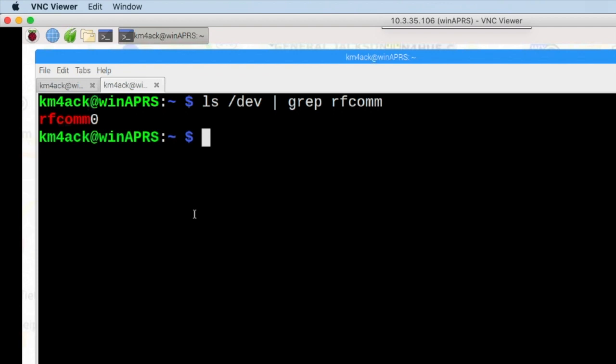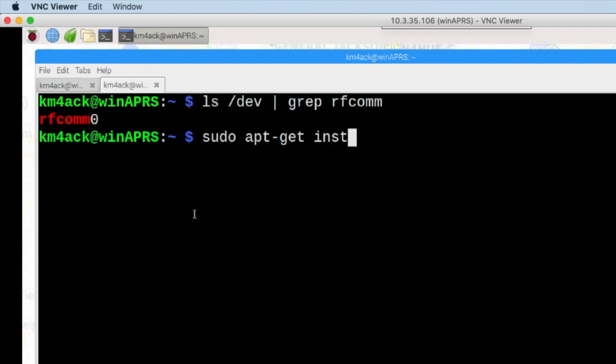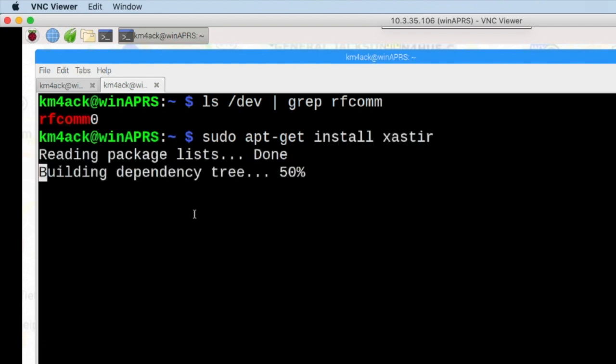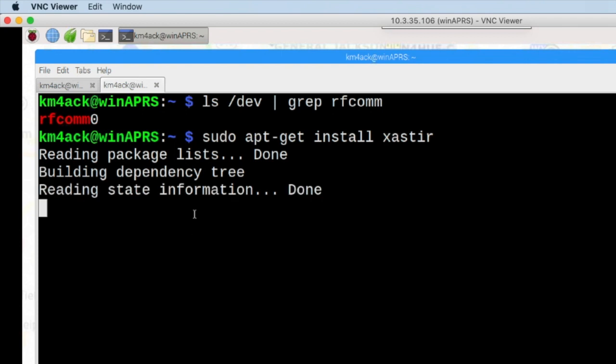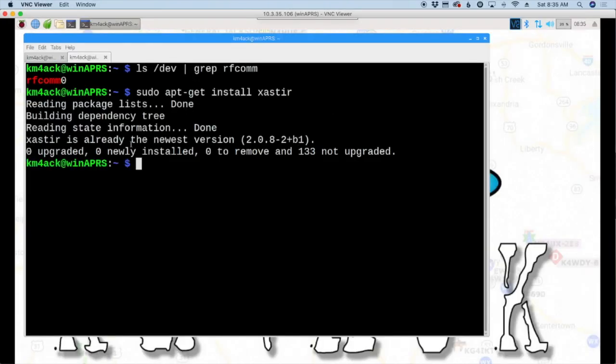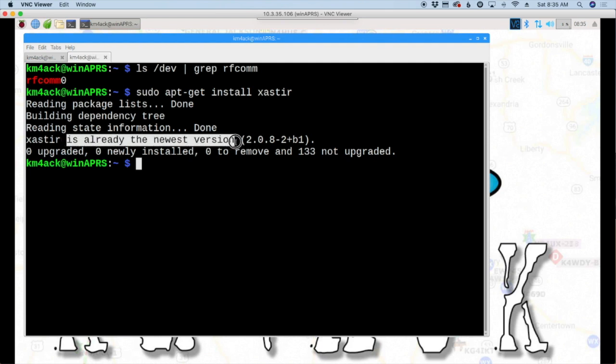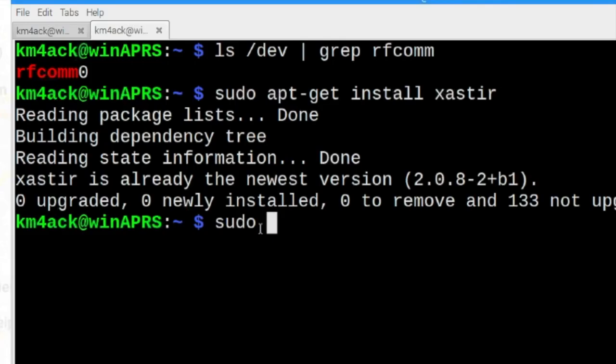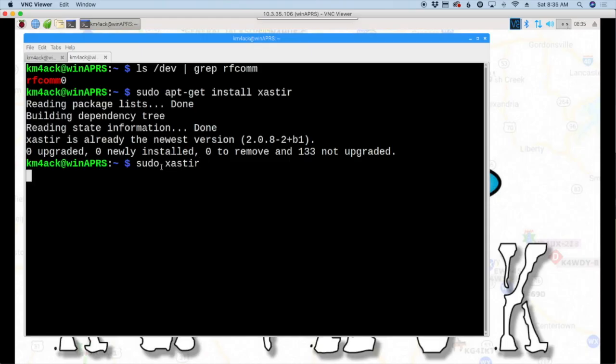Now, I already have Exaster installed, but if you don't have Exaster installed, you would want to run sudo apt-get install Exaster. And at that point you would go ahead and press Y to get it installed, but if you see, I already have the latest version installed. So to start Exaster, we're going to run sudo Exaster. And we'll give that just a second to boot up.